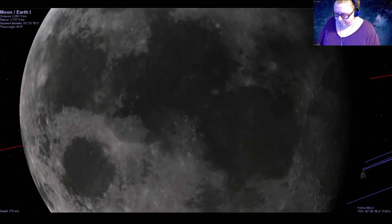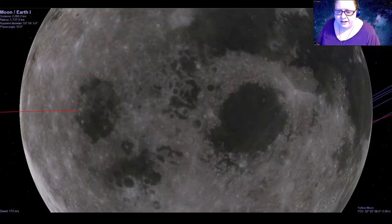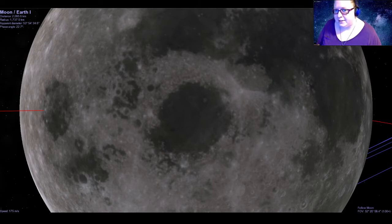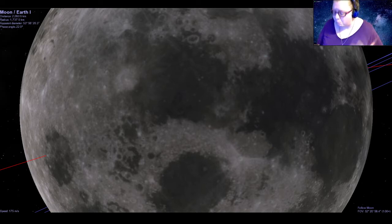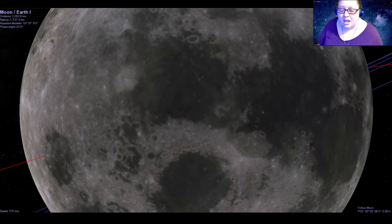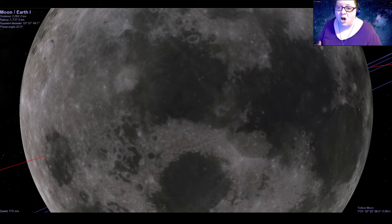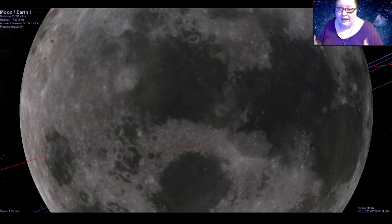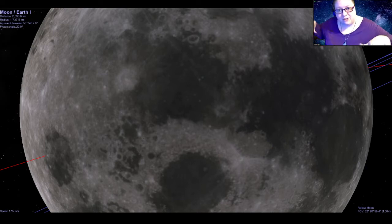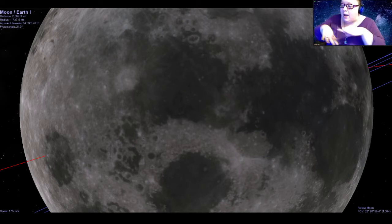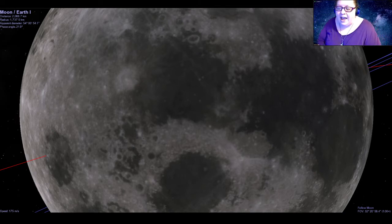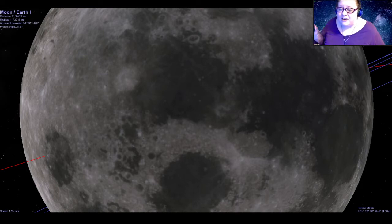Looking closely at the maria, they appear smoother than the surrounding areas with fewer craters, which gives us a clue about what caused them. These are actually ancient lava flows. Long ago, back in the early solar system, the moon was hot enough inside for there to be molten rock. Large impacts cracked the crust, allowing molten material to well up and flood the surface, filling in craters much like paving over potholes. As it cooled and solidified it created a new smooth surface, and these areas haven't been hit as often since — so they're younger patches.